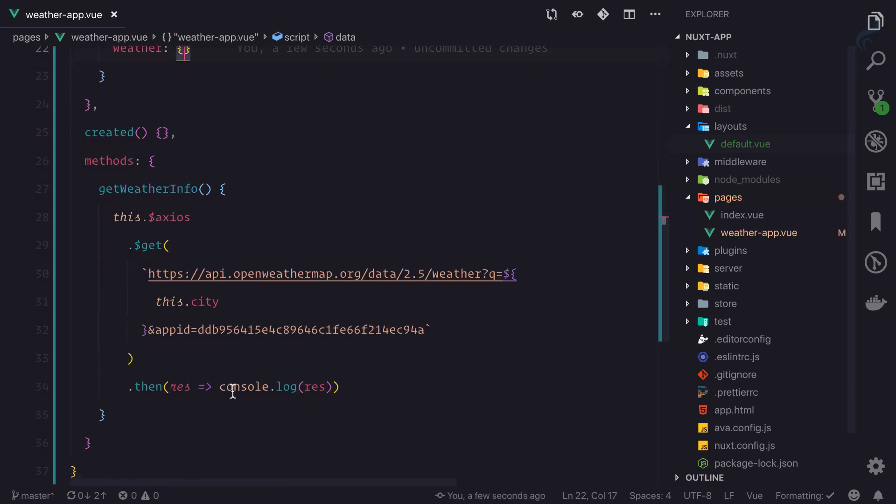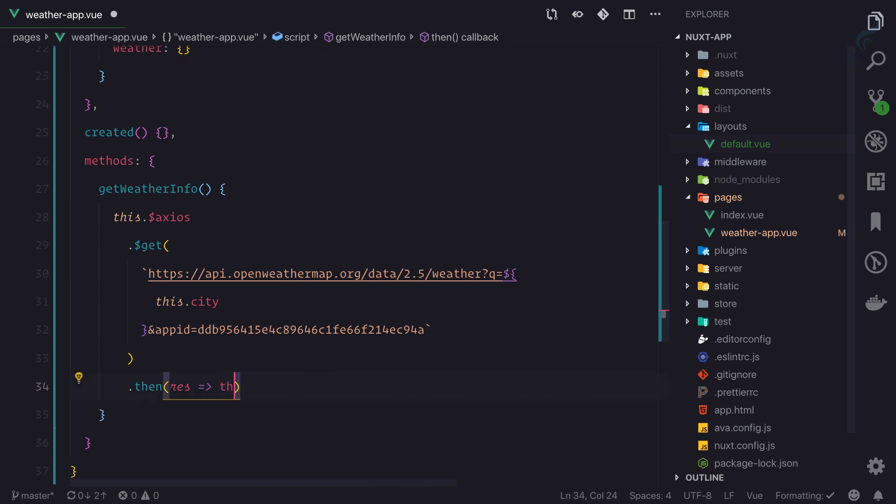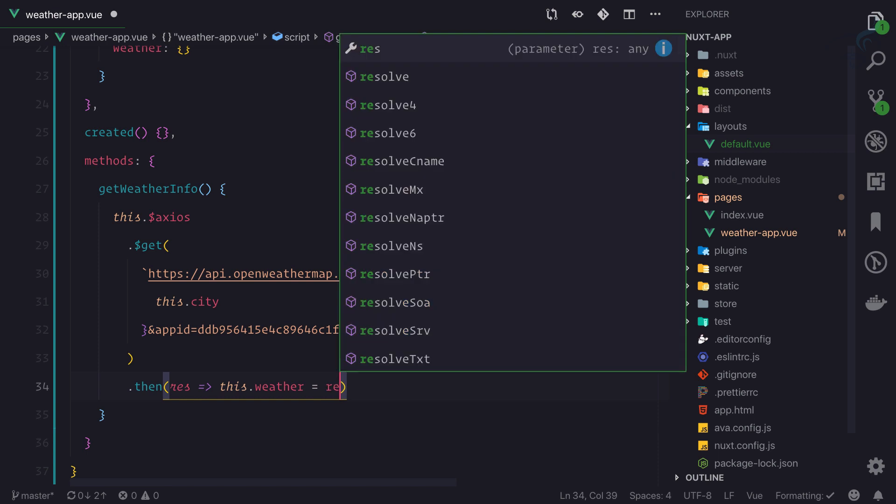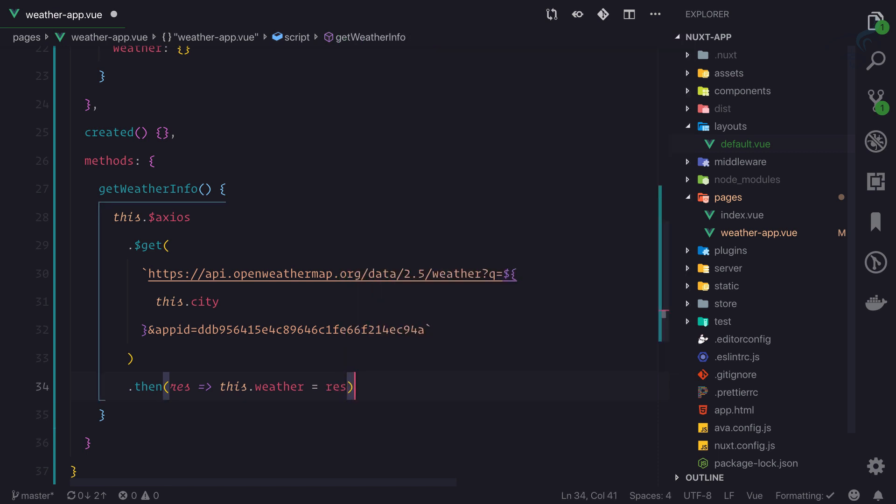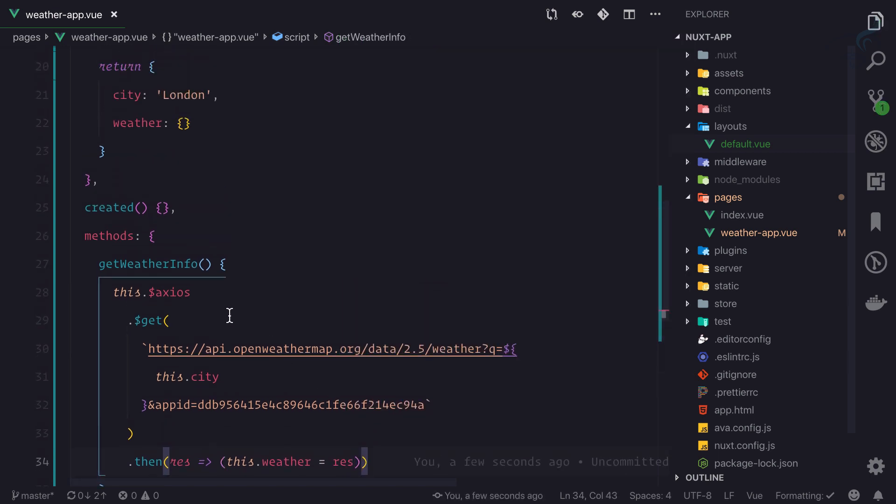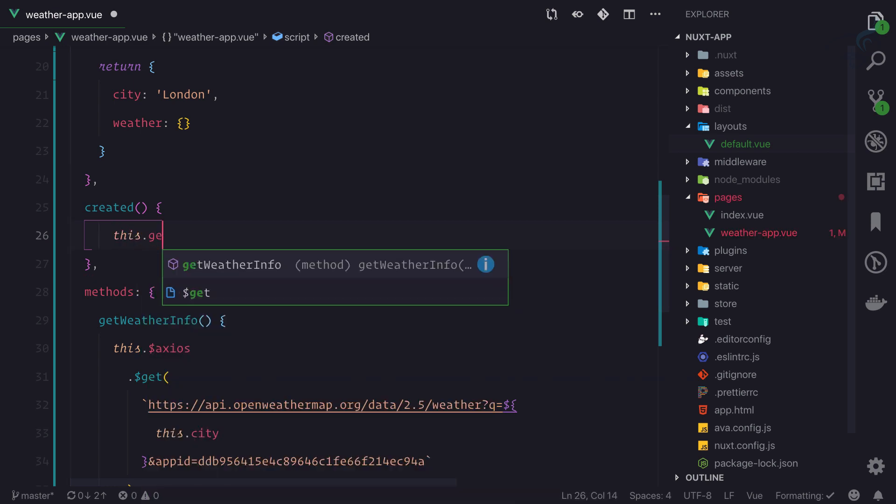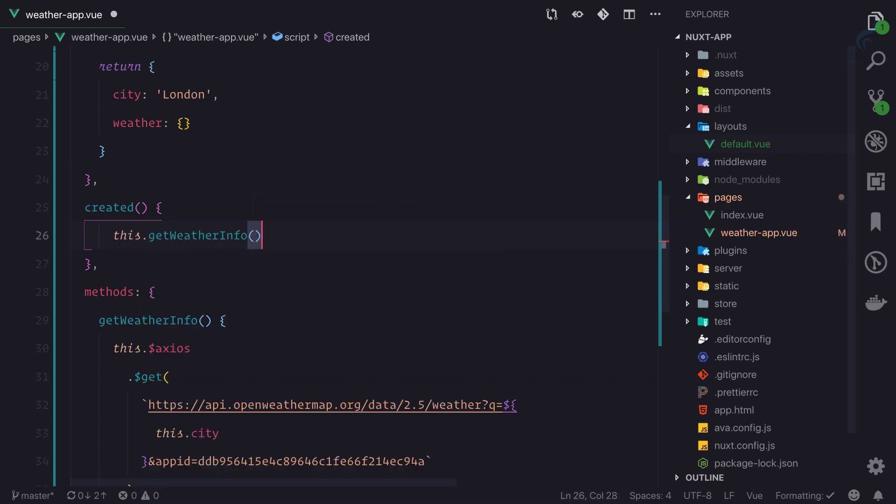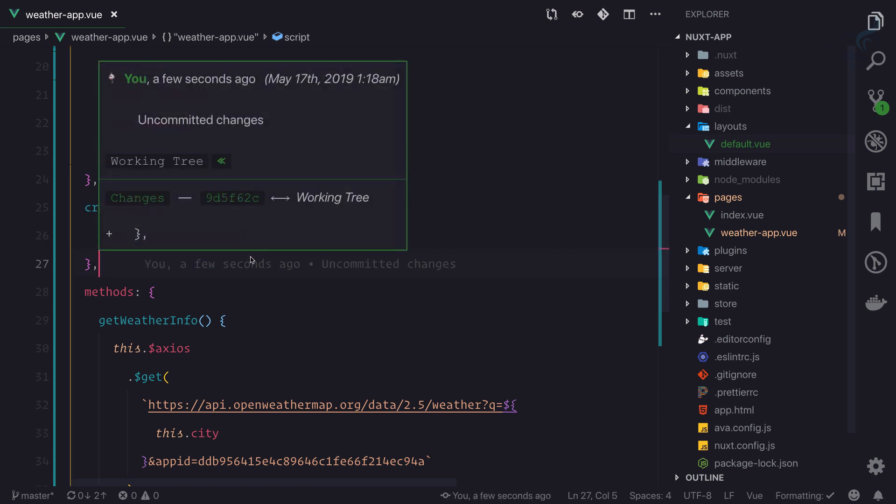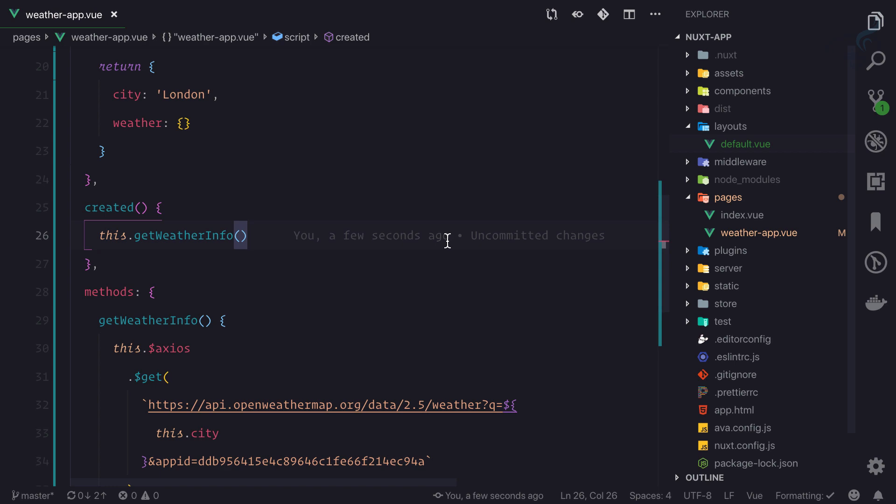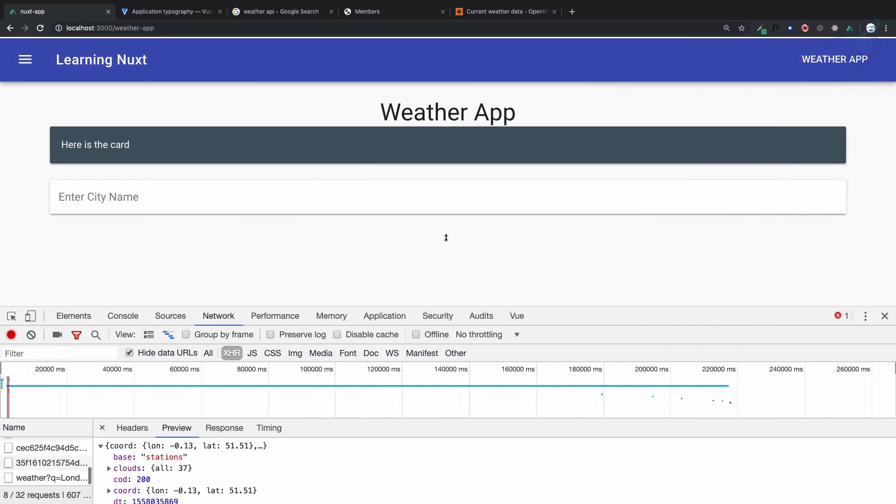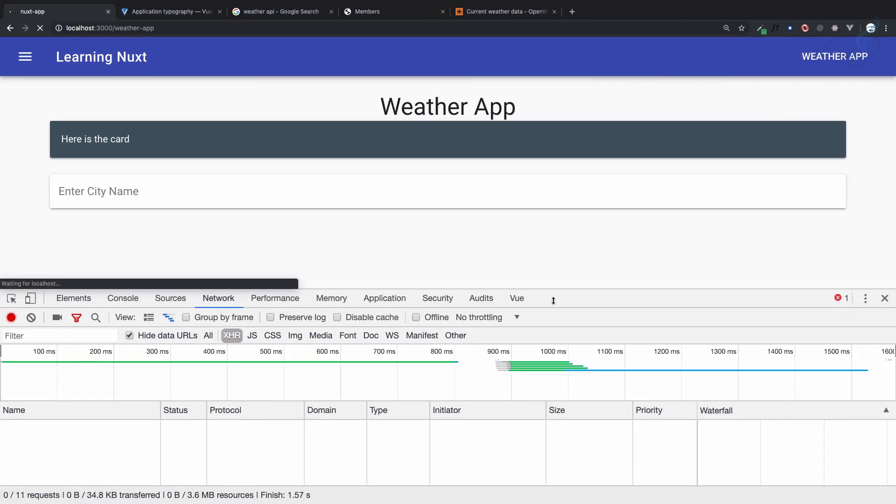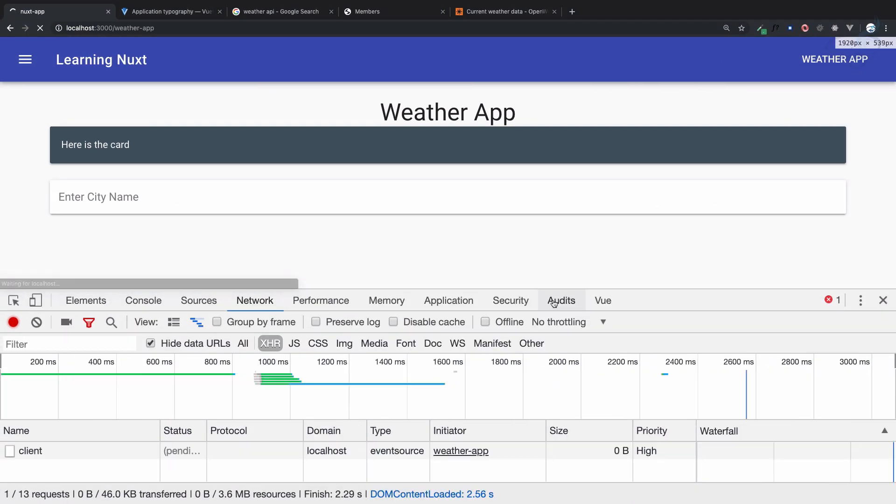So whenever we get that data, we will say this.weather is equal to response. And whenever this Weather App page is created, I want to call this.getWeatherInfo. By doing this, whenever this page is loaded, we fetch this data.